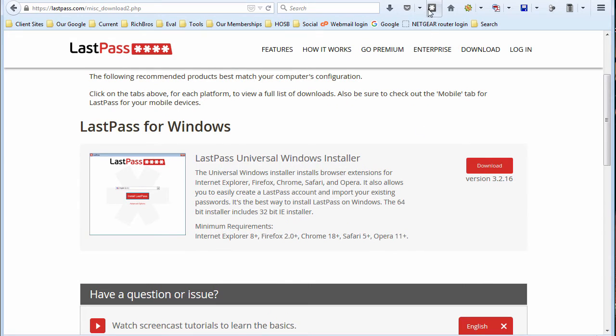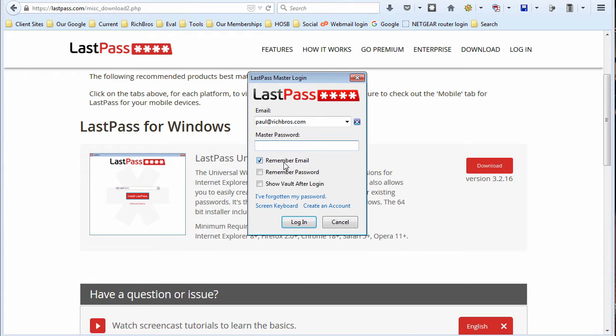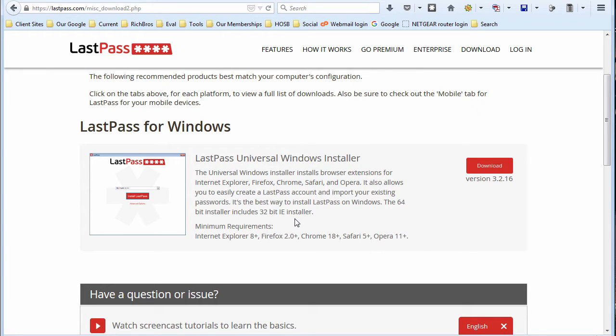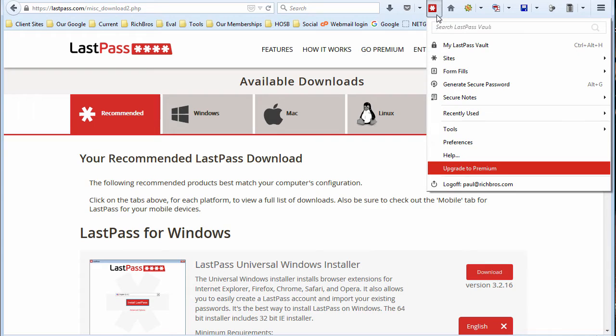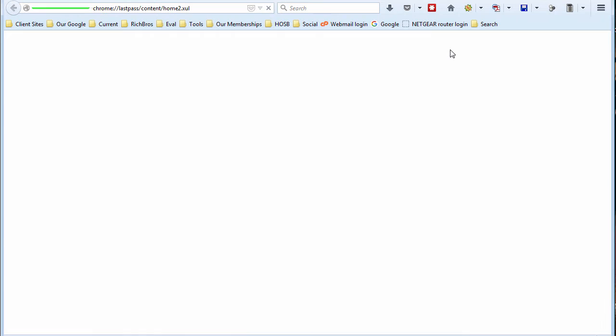Okay. And now that this is here and installed, when you open it up, it's going to have your email address and you have to put in your master password. And you can have it remember the email. You really don't want it to remember the password because that defeats the purpose. And the show vault after login, it's normally checked, but I unchecked this. But I'll show you one reason why you might want to have that checked. All right. So let me put in my master password. And now you see that this is turned red. So by clicking on that, you've got a drop down and we'll go through some of these. But let me show you the vault first.